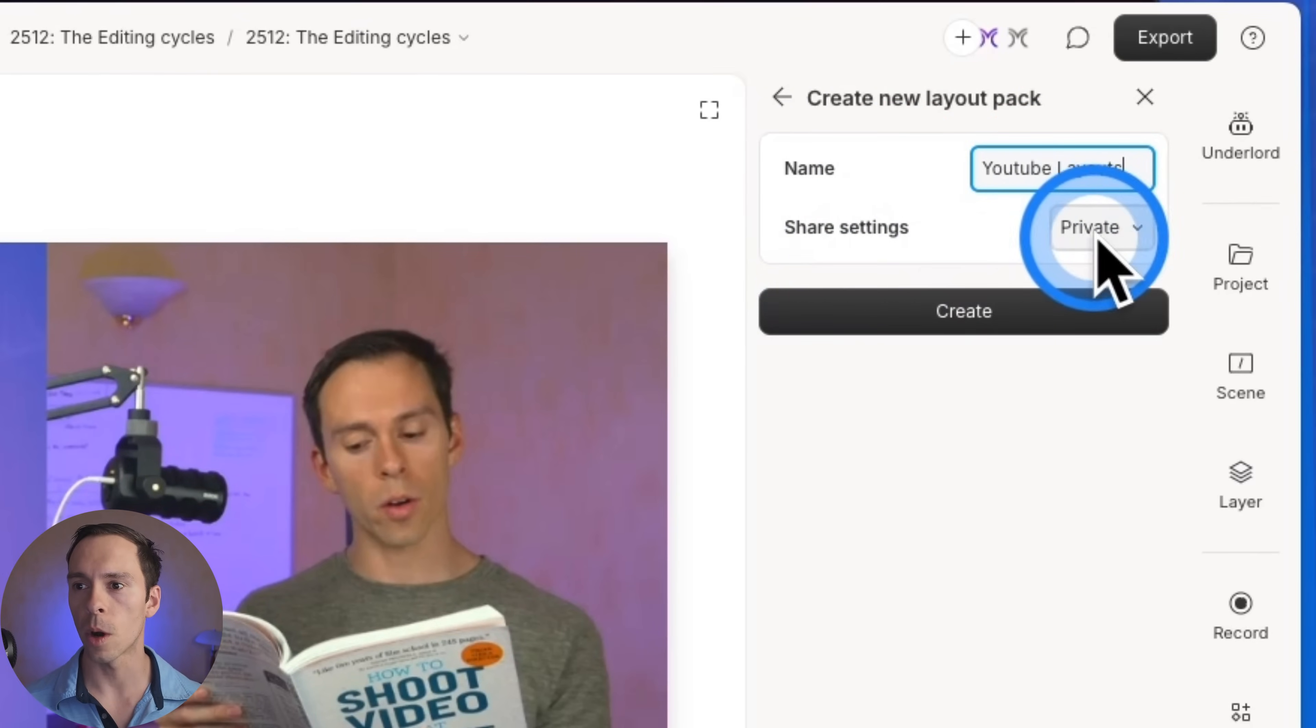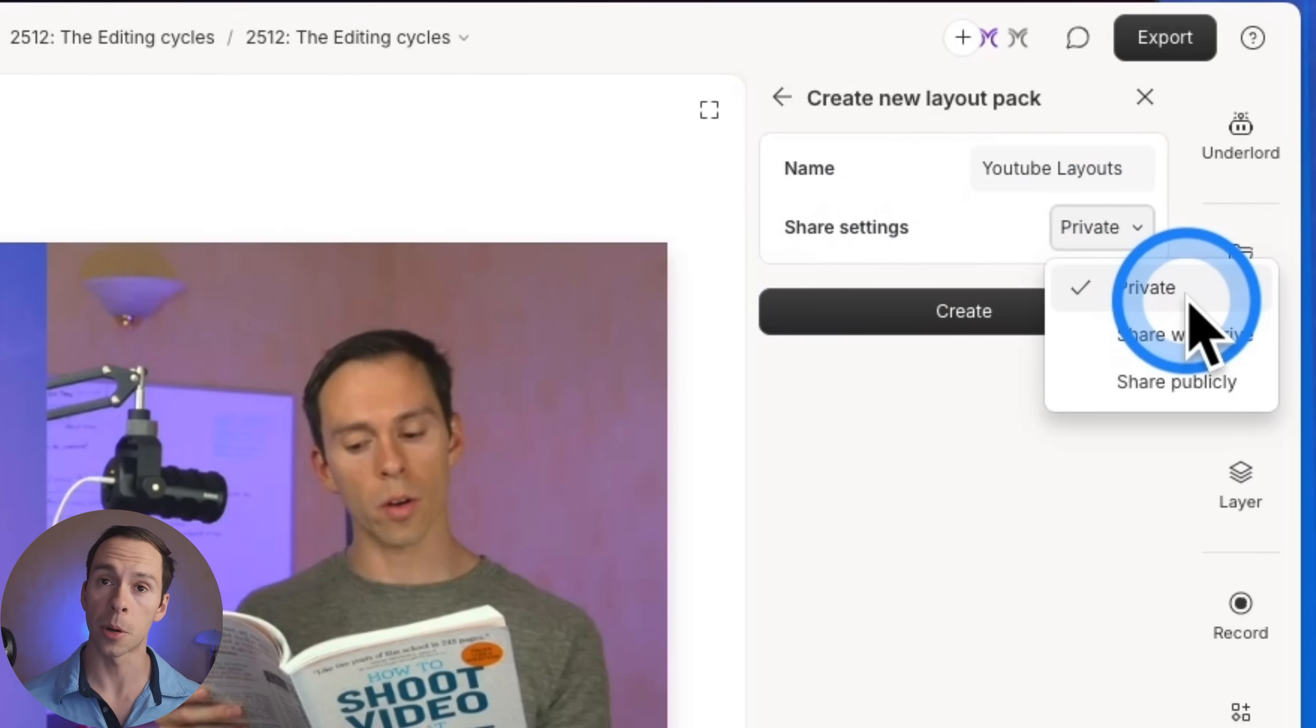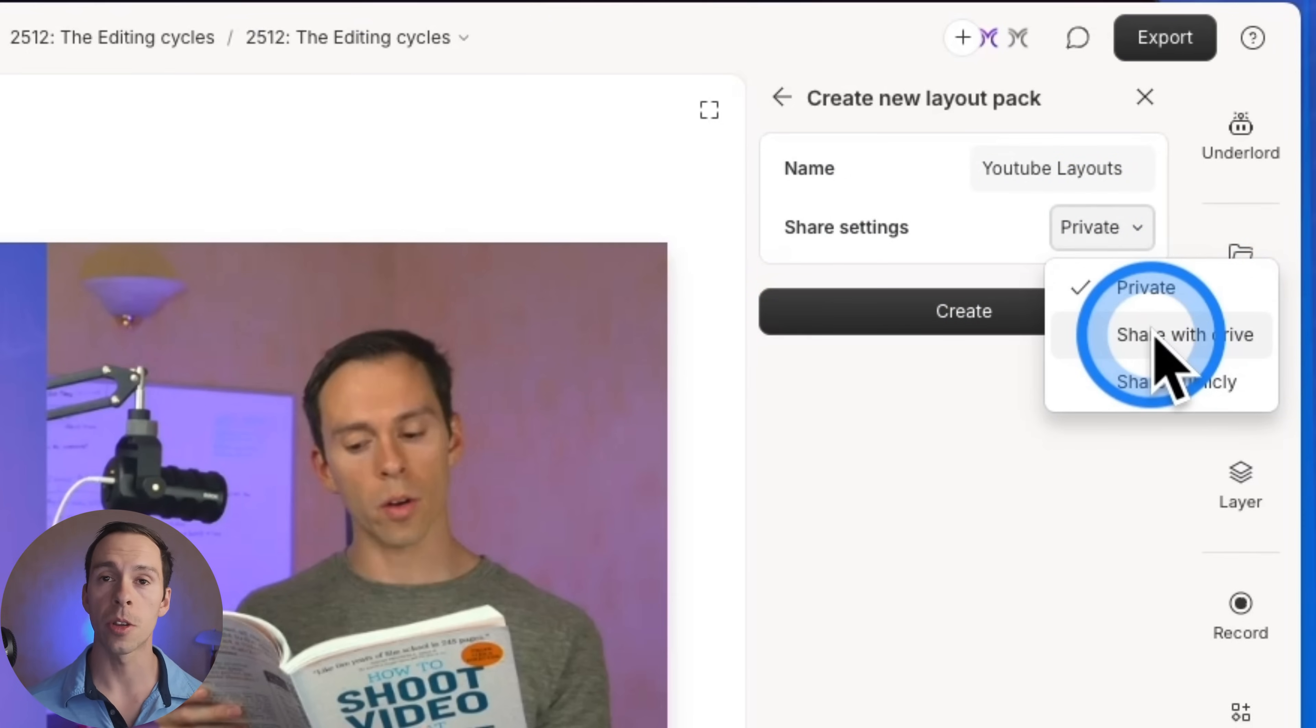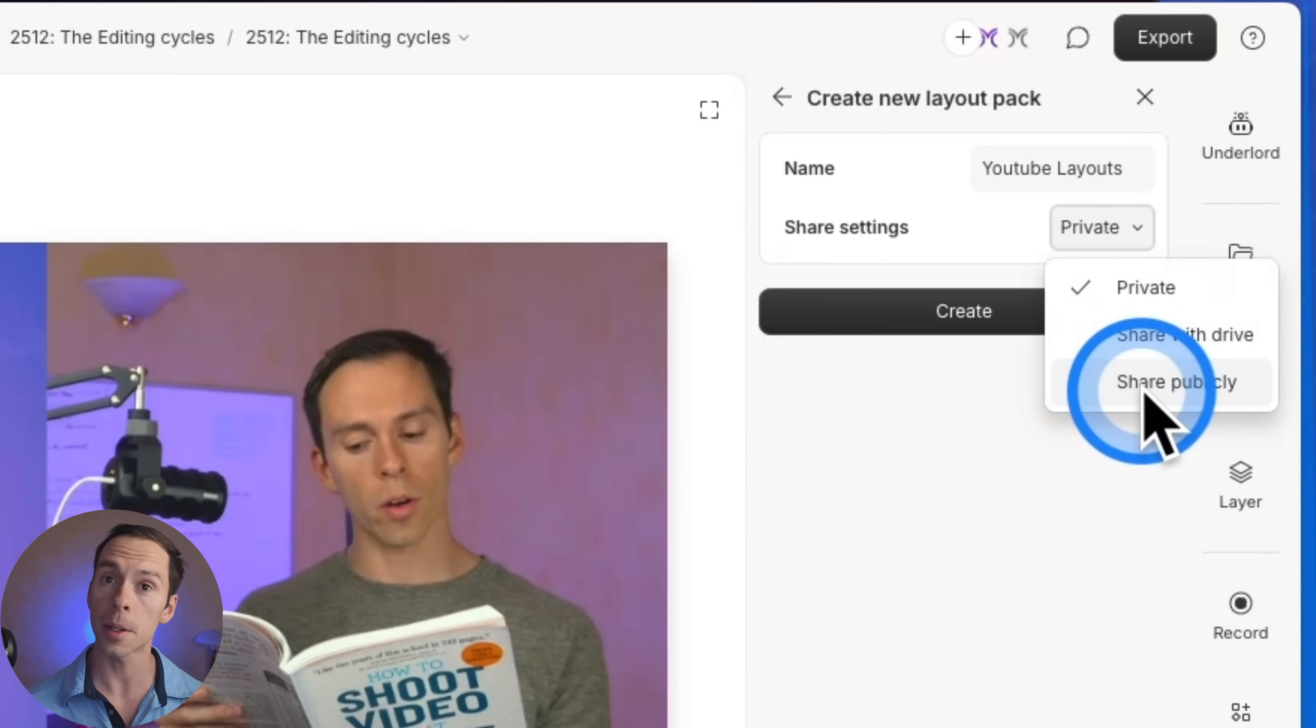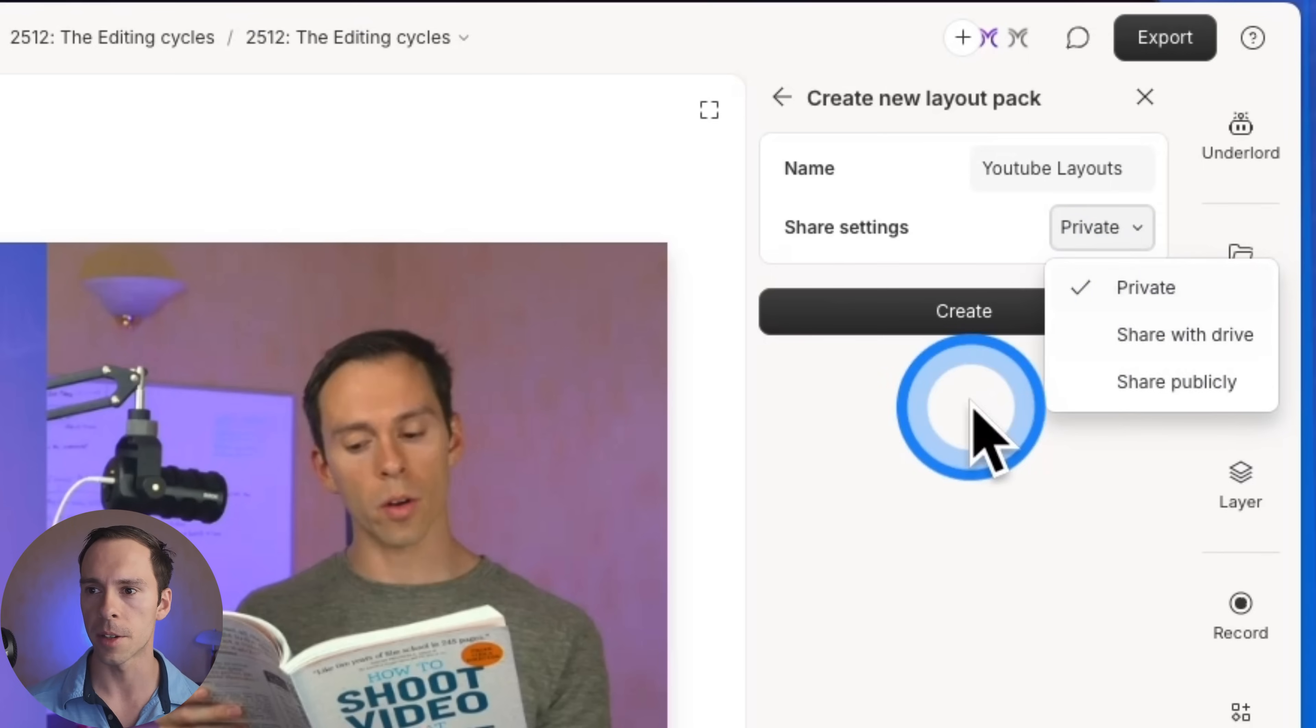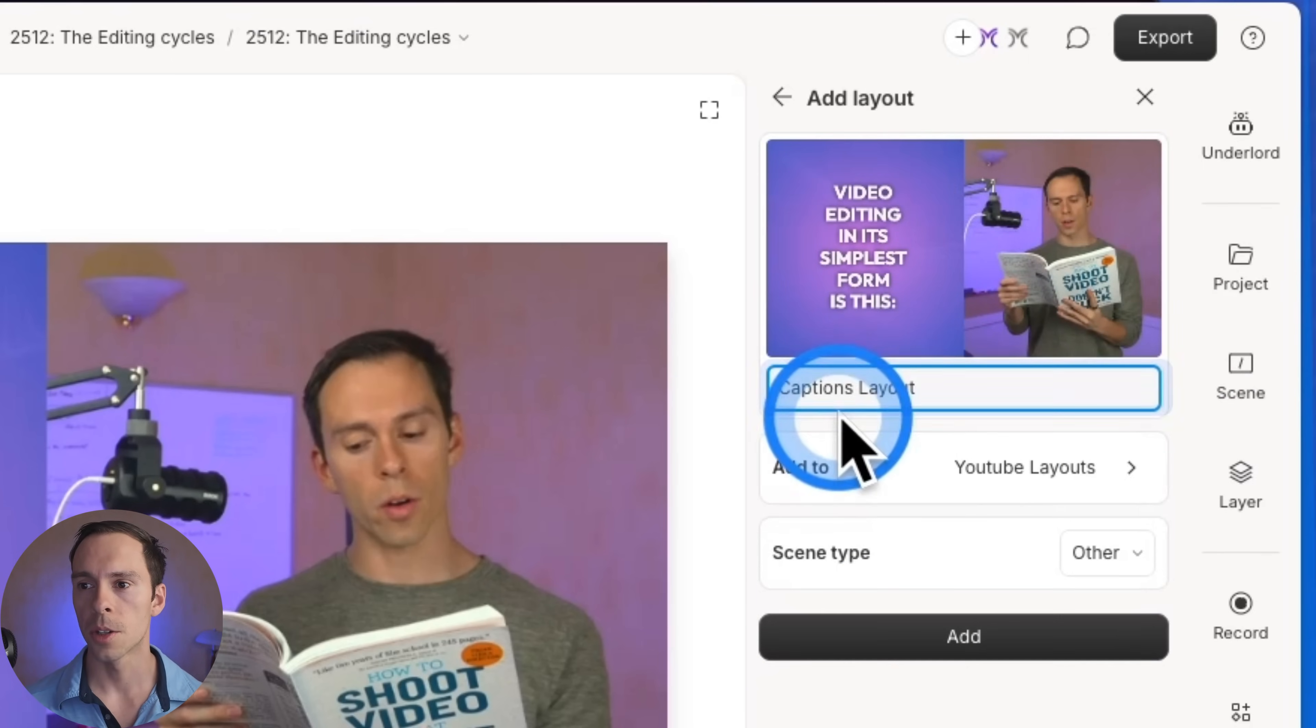And here under share settings, you can make it private, meaning only you can see it, share with drive, meaning you plus any editors that are in your drive can see, or share publicly where you can get a link and share it with the whole world. I'm going to leave this on private and hit create.